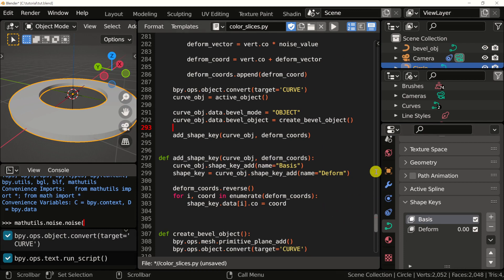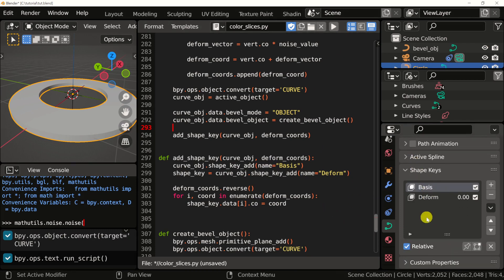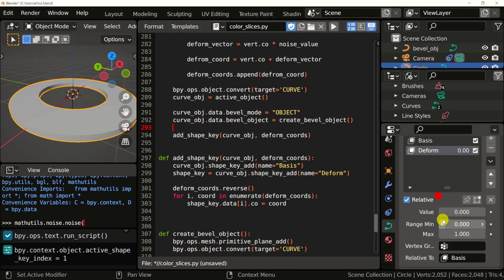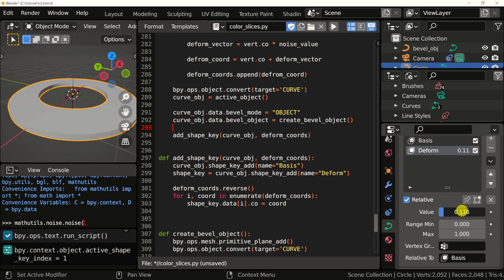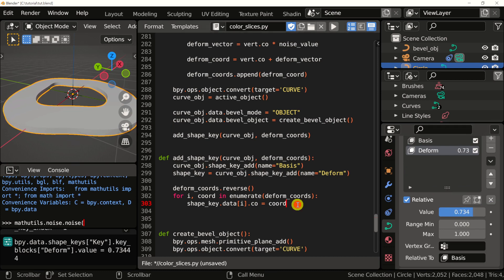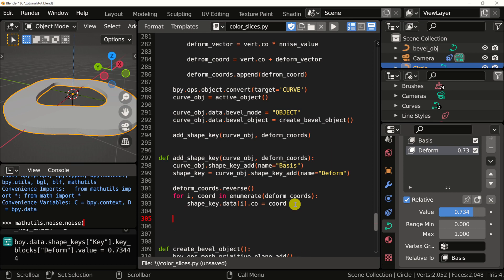As you can see, it's still doing the same thing. Values changing and the curve is deforming. Finally, let's just return this shape key that we created.